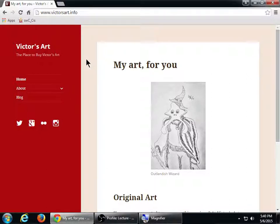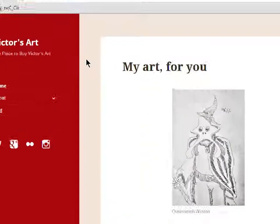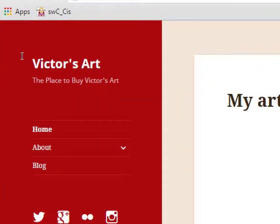My example site is victorsart.info. In my particular theme, the default 2015 theme which a lot of you might be using, there's a little spot for a tagline. I wrote there 'the place to buy Victor's art.' If your site's name doesn't quite make sense on its own, you definitely want to put in the tagline what your site is about.